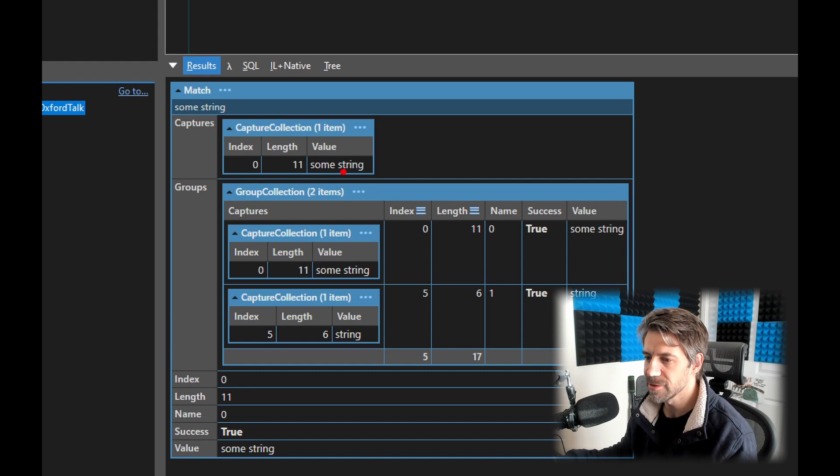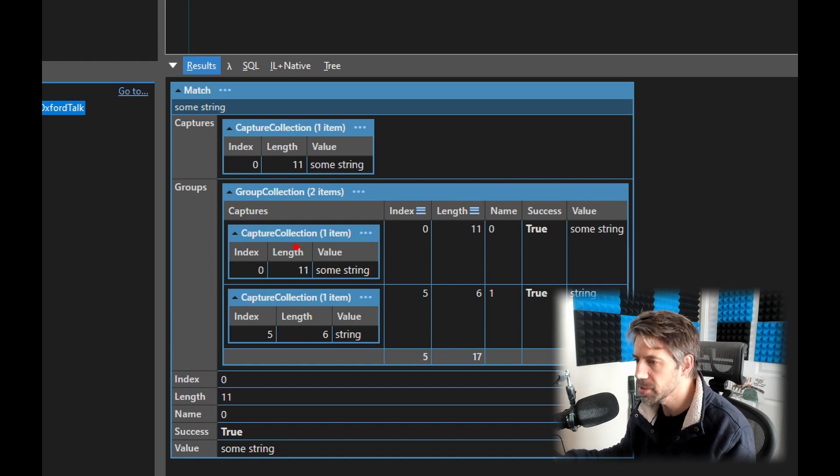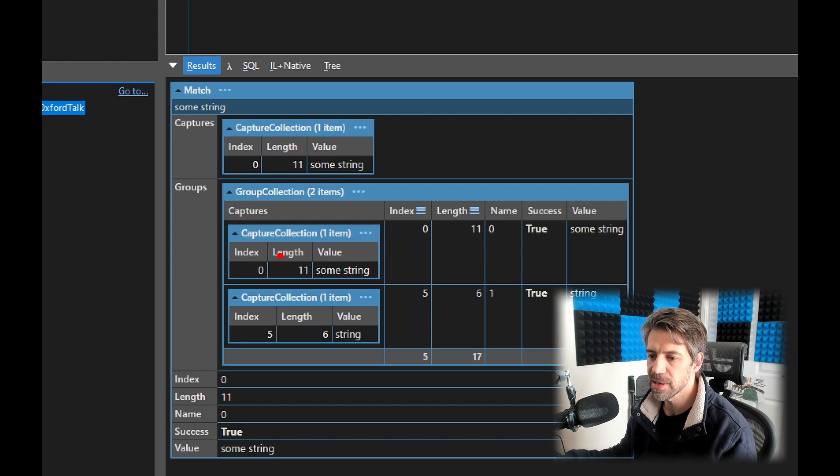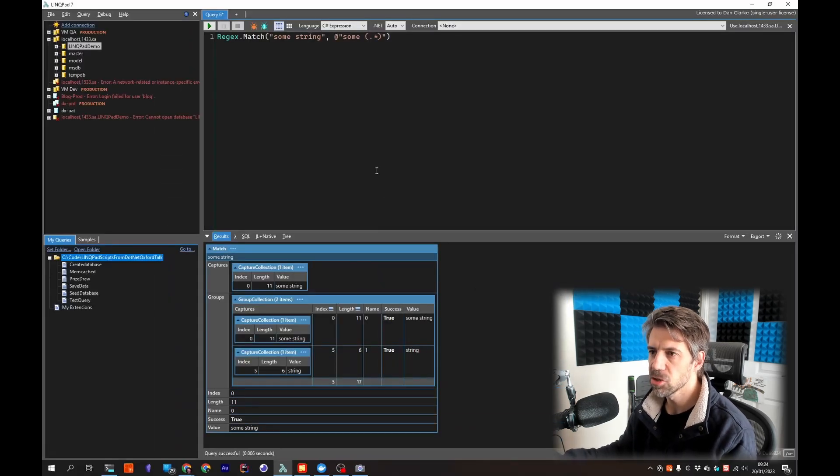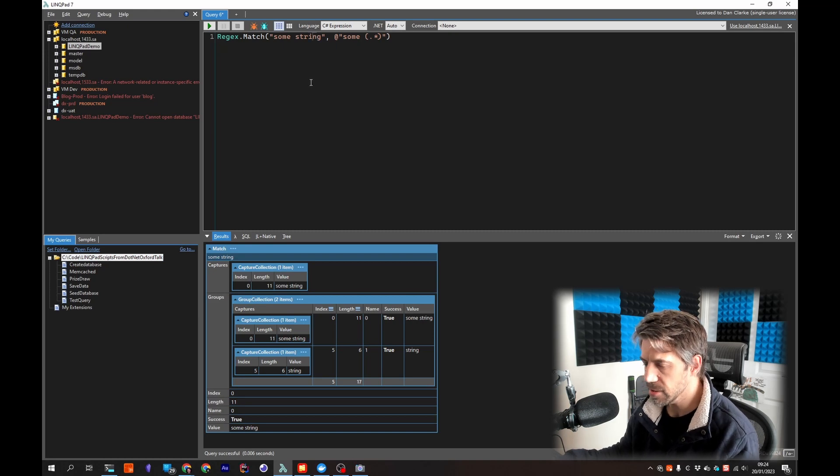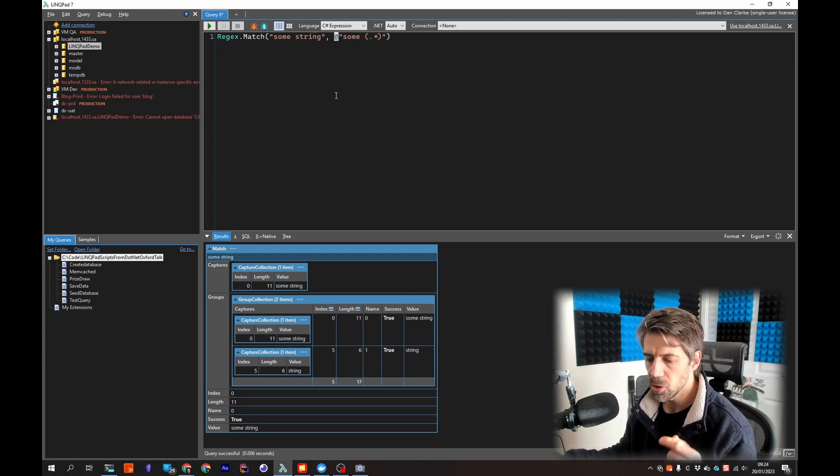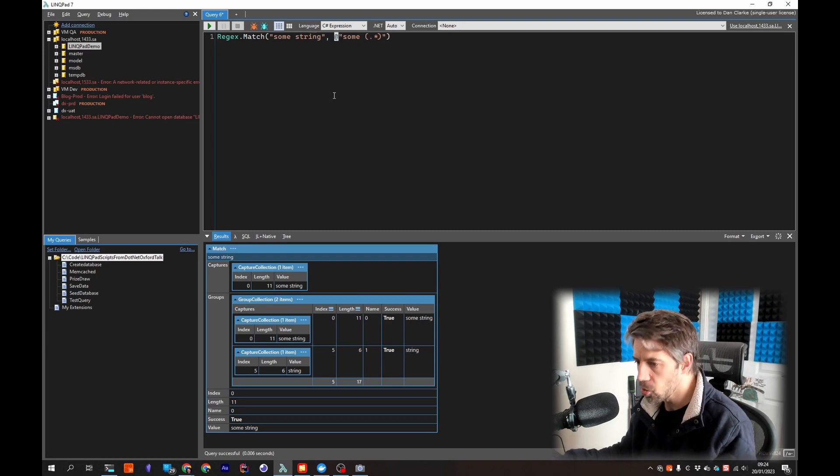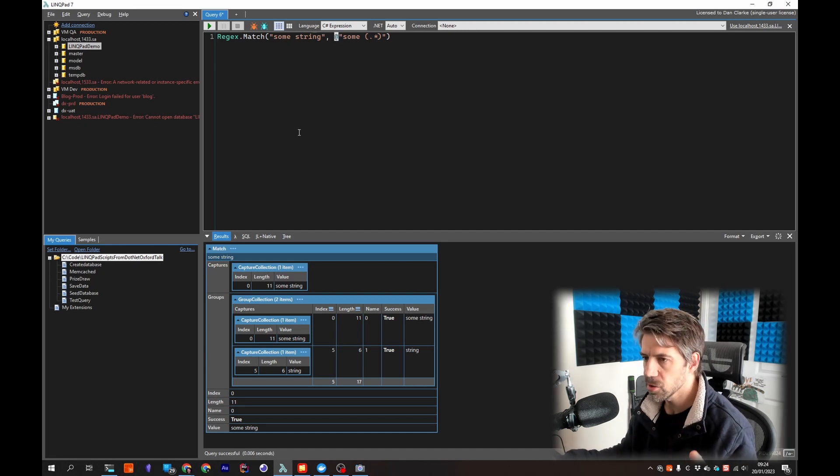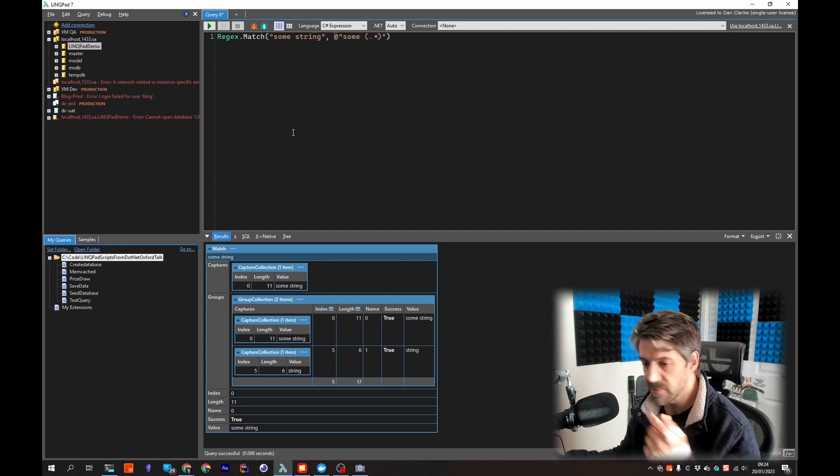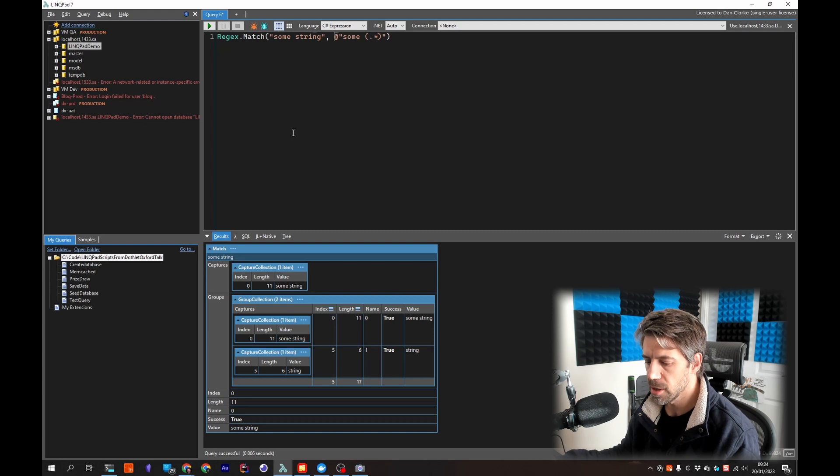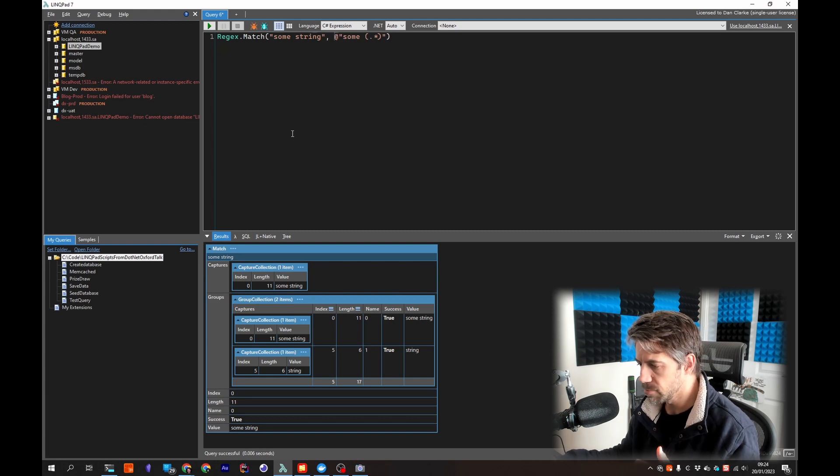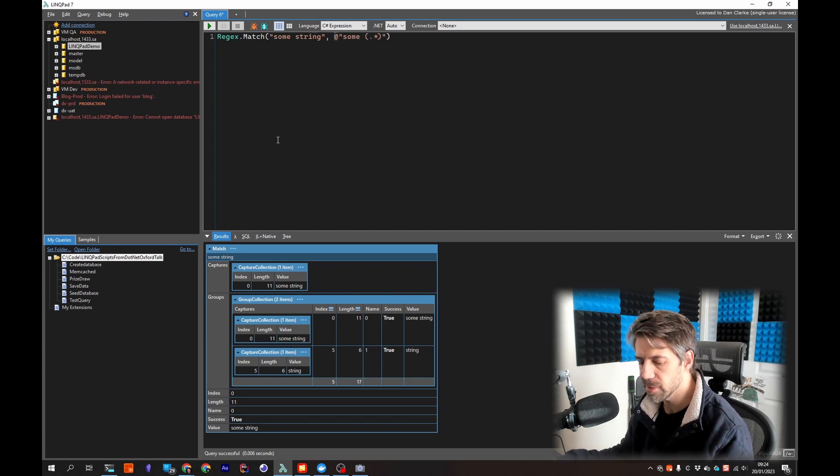I mentioned that these script files are saved as .linq files. You can run these on the command line. There's a command line tool included called lprun so all of these you can run if you want them in automation, in your CI/CD or whatever. You just do lprun then the script name.